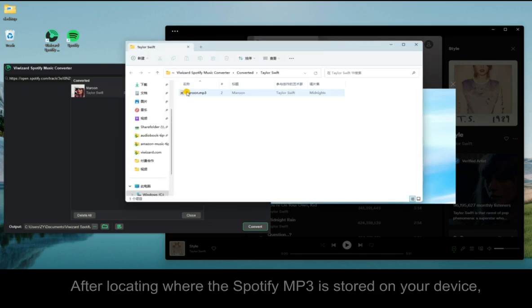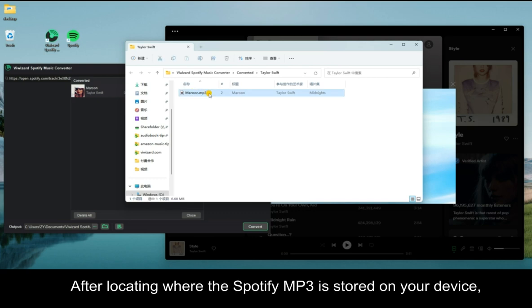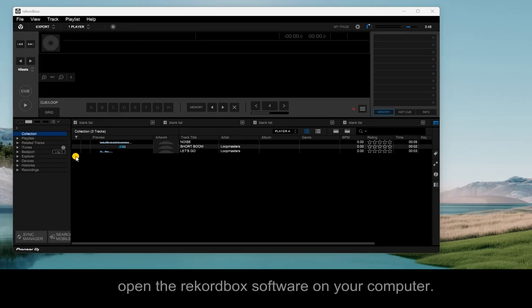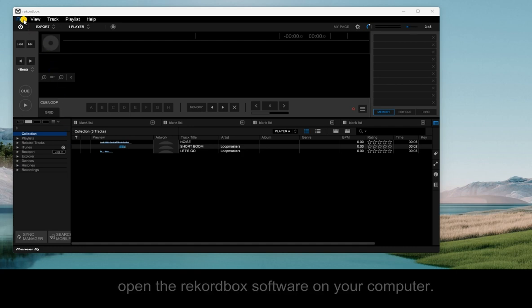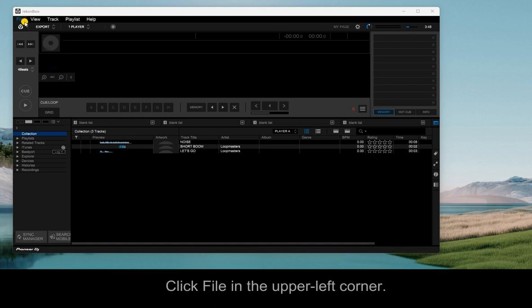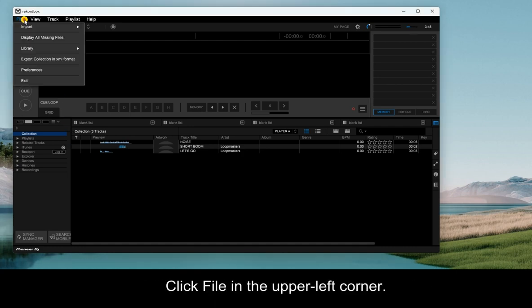After locating where the Spotify MP3 is stored on your device, open the Rekordbox software on your computer. Click File in the upper left corner.